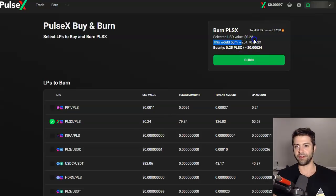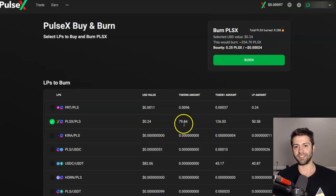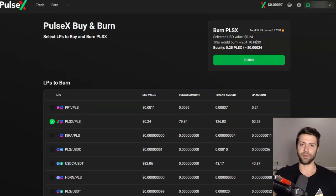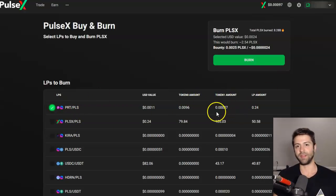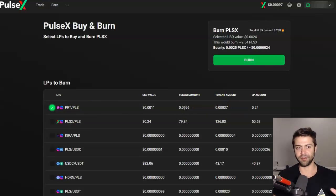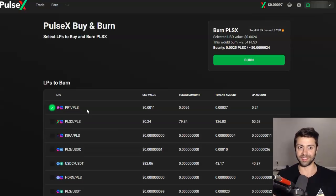We'd effectively be burning 254.7 Pulse X — there's 79 of this coin and 129 of this coin, so we'd be sending 254 tokens of Pulse X to get burnt. For the PRT / PLS token pair, for example, we've got 0.0096 PRTs and 0.00037 PLS. Token zero is the PRT, token one is the PLS — you buy Pulse X with PRT, and then you also buy Pulse X with PLS.